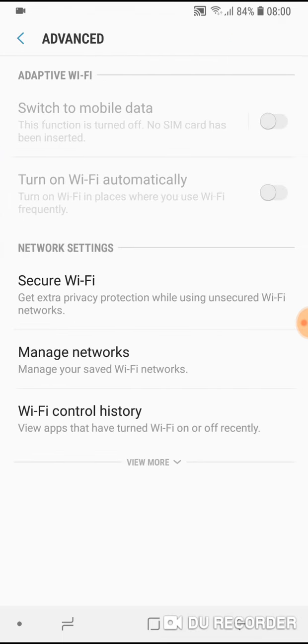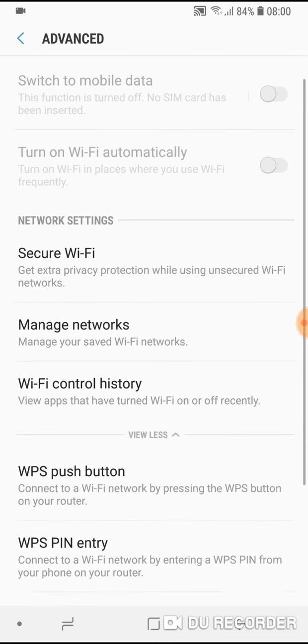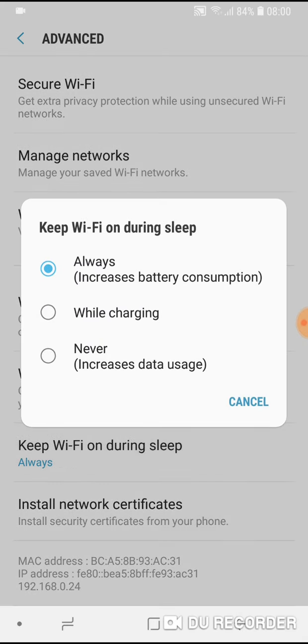Advanced. Now tap View More, and here it is: the option Keep Wi-Fi on during sleep.